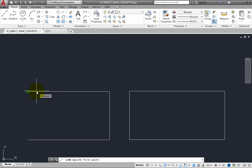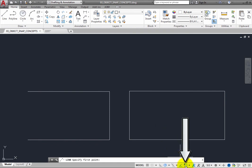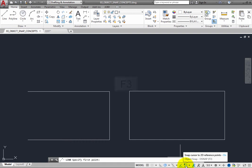To toggle Running Object Snap on and off, click the Object Snap button on the status bar. You can also toggle this on and off by pressing the F3 key.